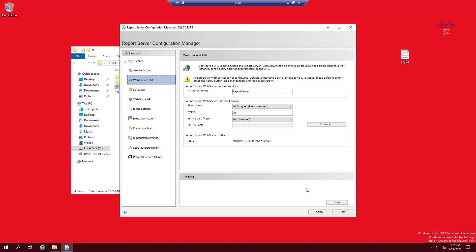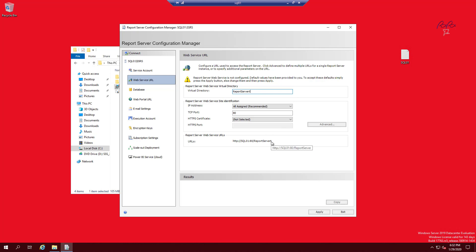Click on Web Service URL — that's the virtual directory the system will create. I'll leave everything default and press Apply. The URL for Report Web Services will be HTTP://[server name]/ReportServer on port 80. If you want to change the name of the virtual directory you can, and the URL will update accordingly.